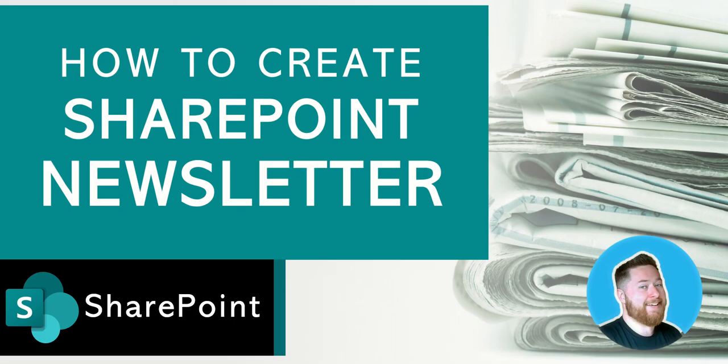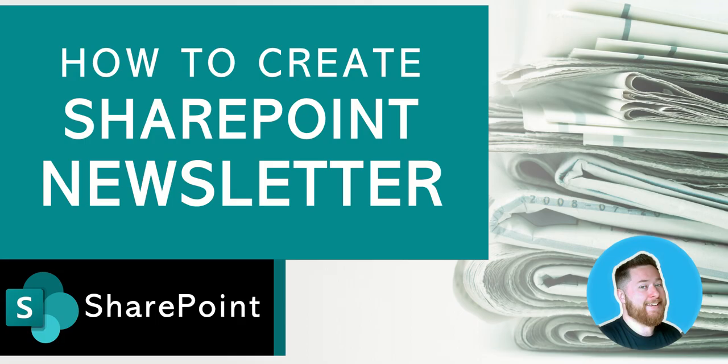I hope you found this video useful, all about how to create your own SharePoint newsletter from your SharePoint Online intranet. If you did find it useful, do like the video, and if you've got any questions, use the comments feed below, and please remember to subscribe to the channel for future SharePoint tips. Thank you.